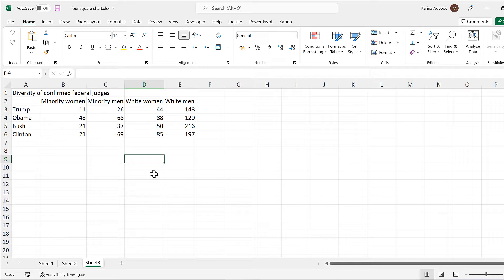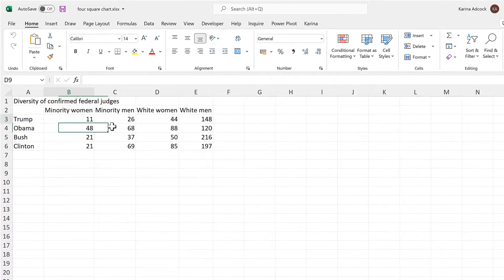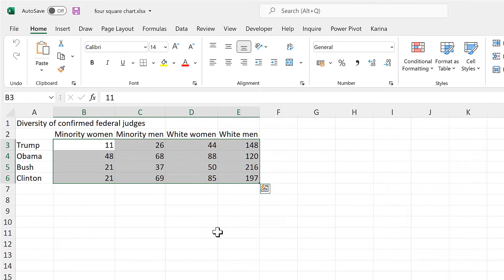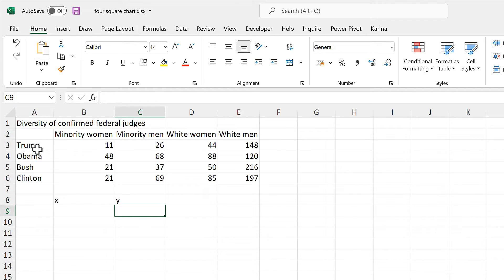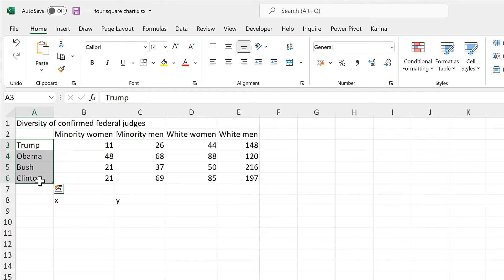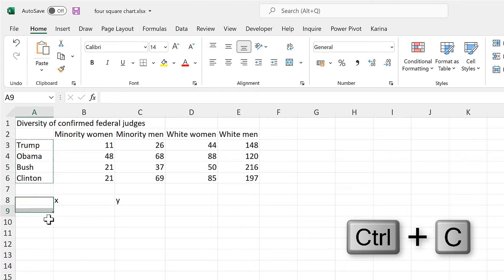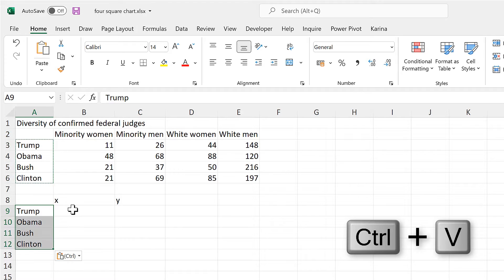First, I'm going to do this using a bubble chart. These numbers here will be the size of the bubbles, but I also need numbers for the X and Y values, as I want these bubbles to be arranged in a 2 by 2 grid.